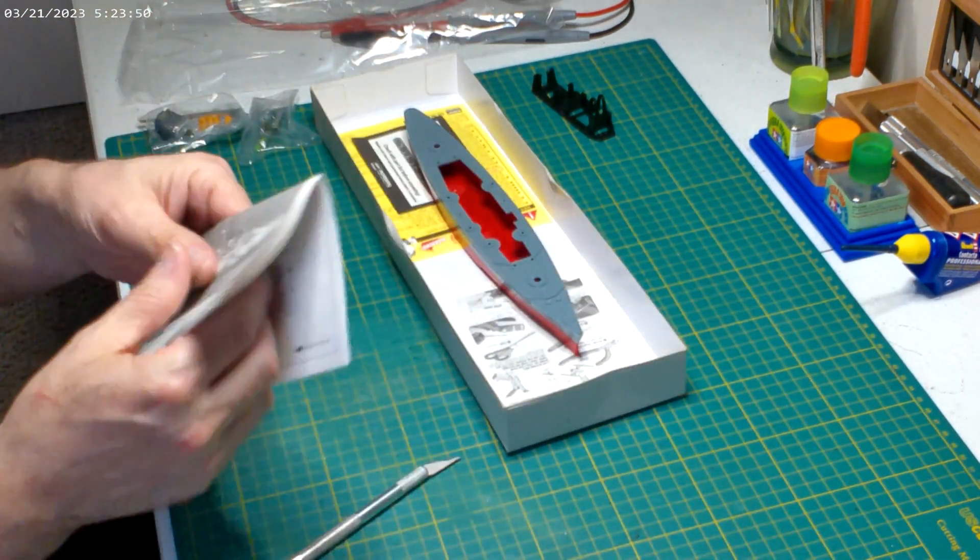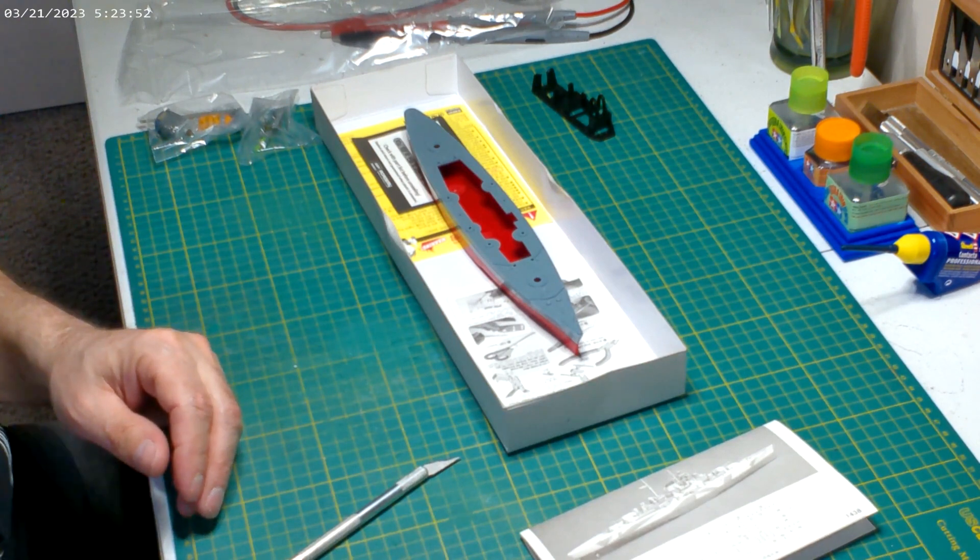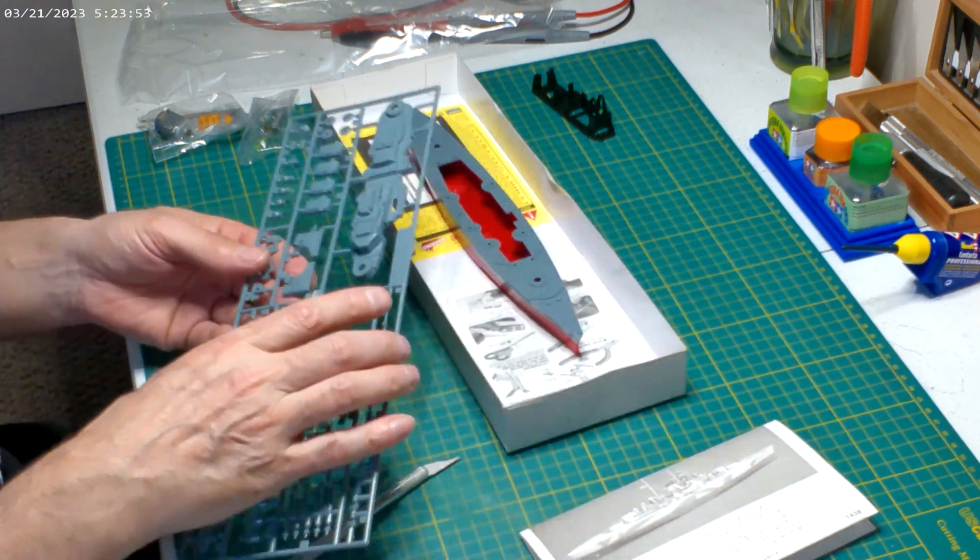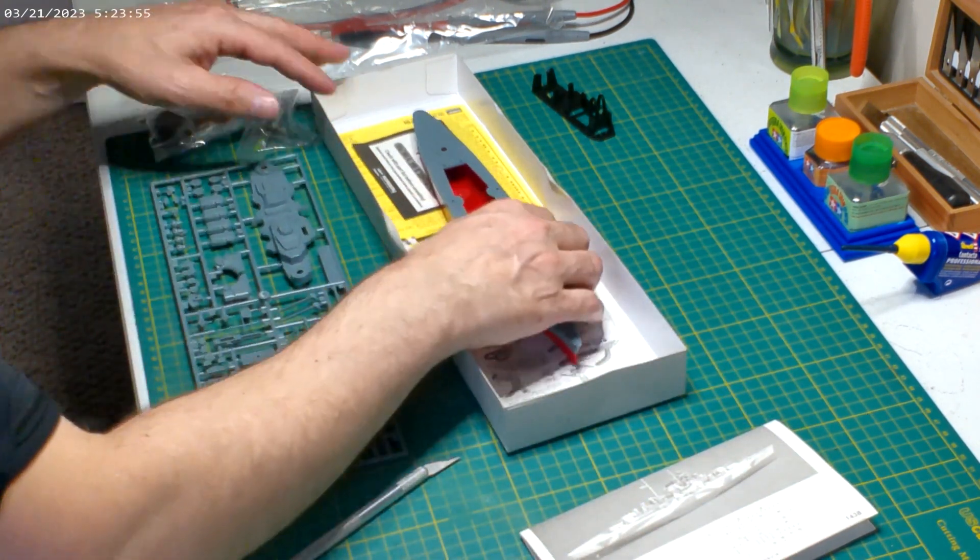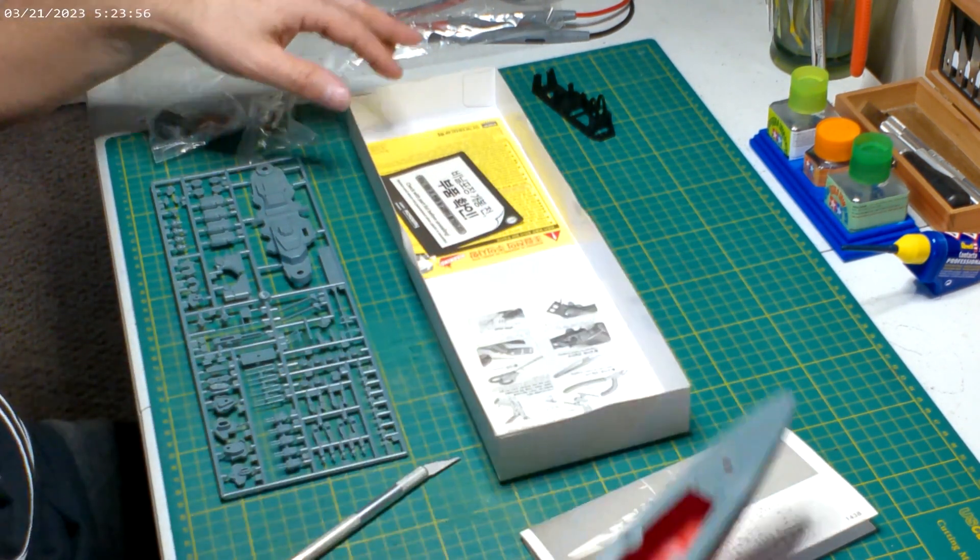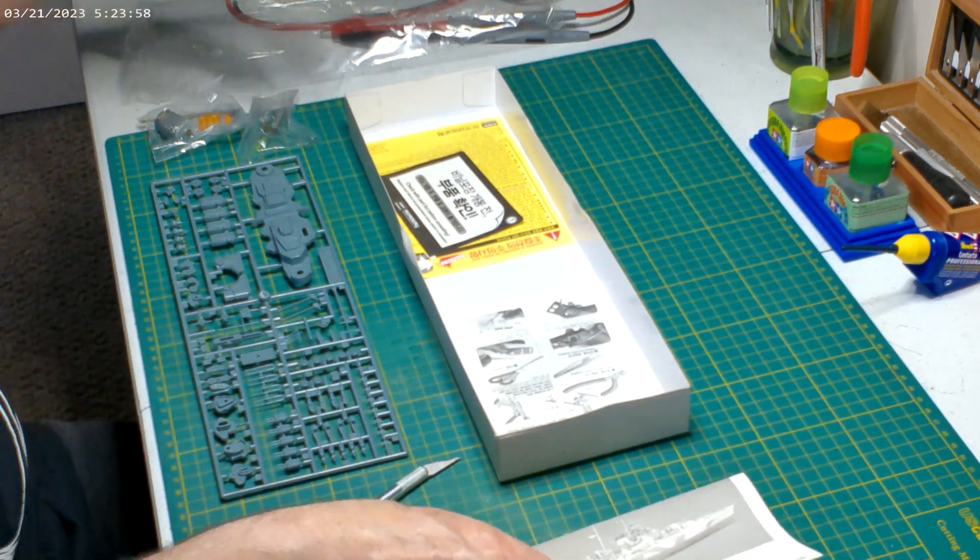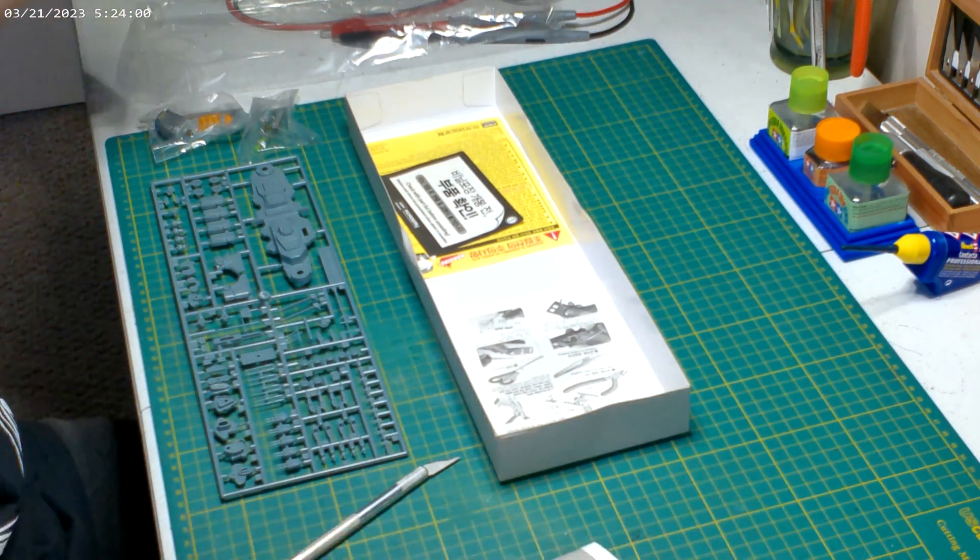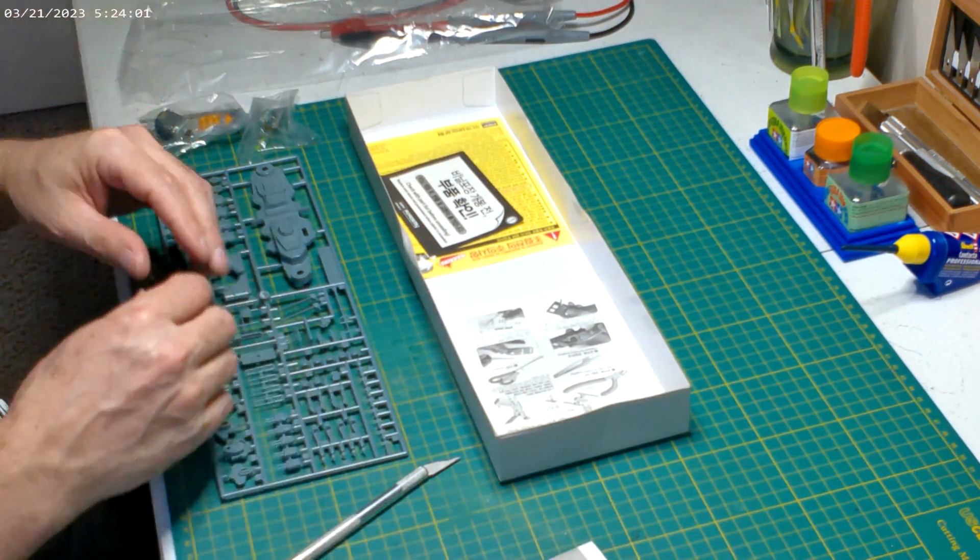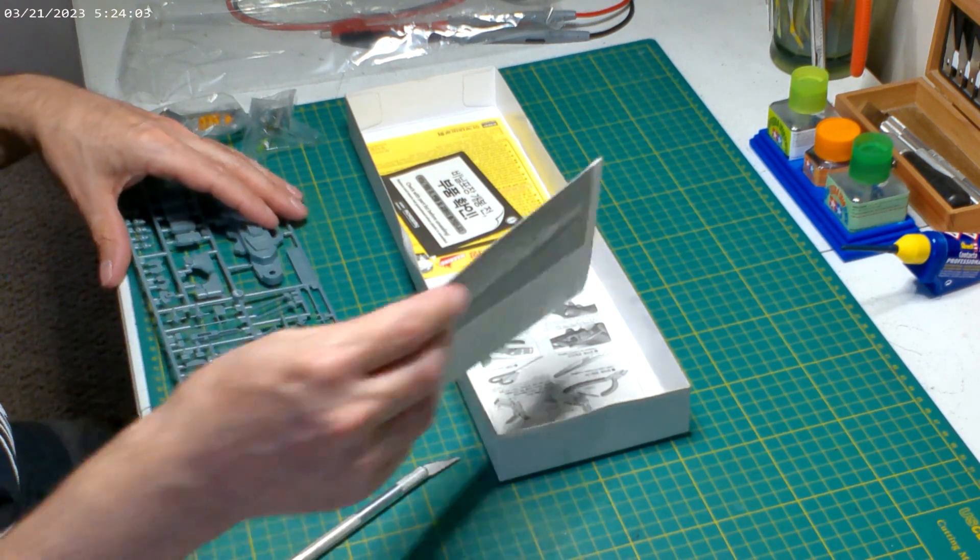But anyway, I'm brainstorming and I'm making this video longer than it should be, but I just figured I would show this. It's a pretty neat kit. Be my first ship build in probably ever. I don't know.